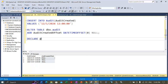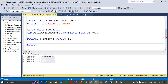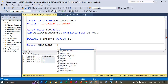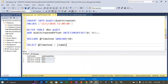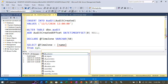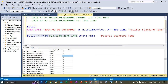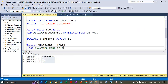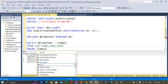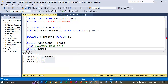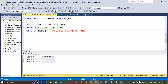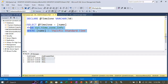Now let's declare a variable. Using the DECLARE syntax, I'm declaring a @TimeZone variable of type varchar(50). We'll use this variable in a SELECT statement to get the time zone name from sys.time_zone_info. We are selecting the name where it is Pacific Standard Time and storing that in the @TimeZone variable. Let me copy Pacific Standard Time from the other query window and put it here. This statement will get the data where the zone is Pacific Standard Time and put it into the @TimeZone variable. Let's execute this.